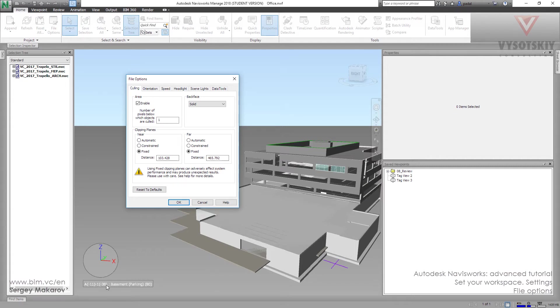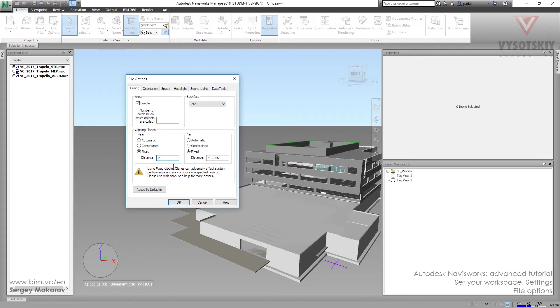When we change it to 20 units, it means that when we are going closer than 20 units to something, our clipping panels are working like section panels.